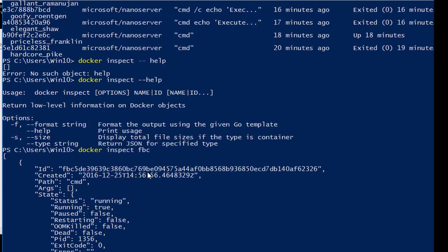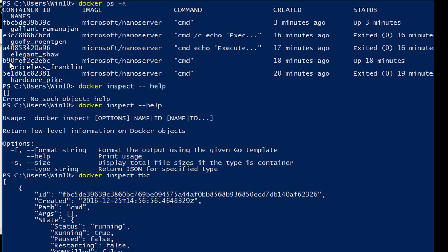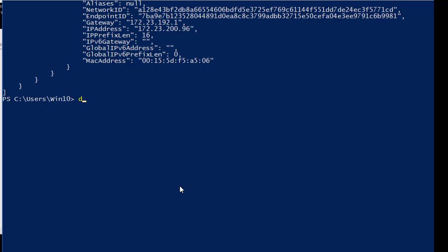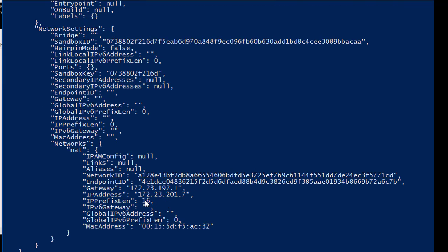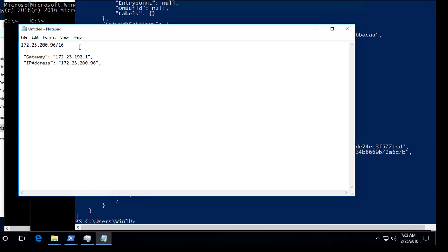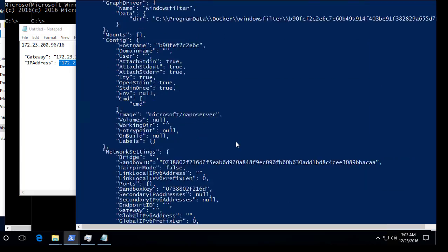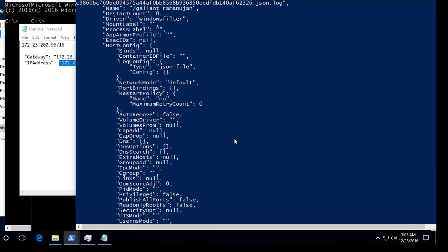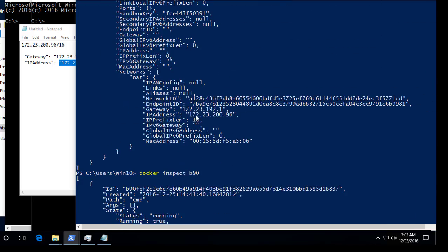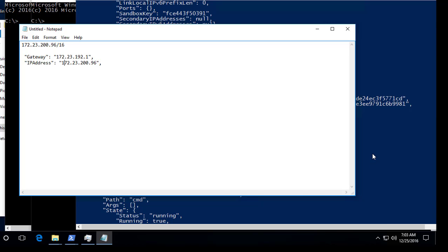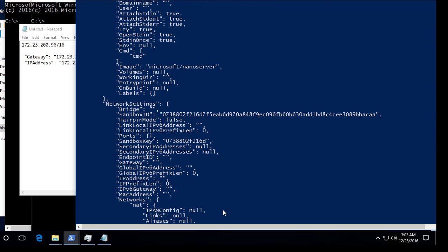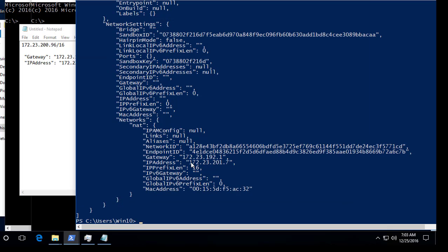Now let's inspect the other running container, B90. Running docker inspect b90, you can see this container has a different IP address — 172.23.297. So the first container has an IP address of 172.23.296 and this second container, B90, has an IP address of 172.23.297. For every container, the IP address is also different.